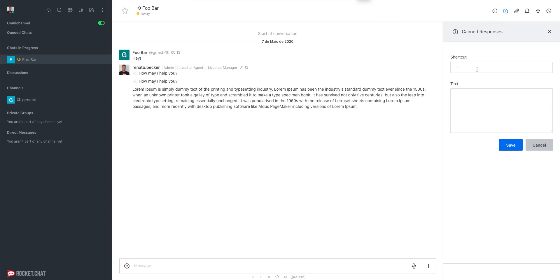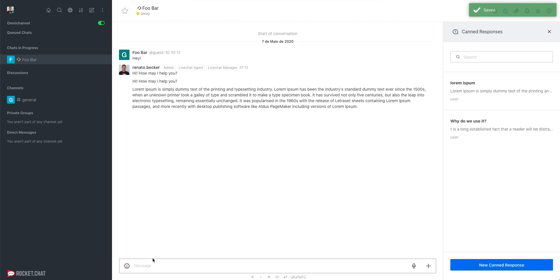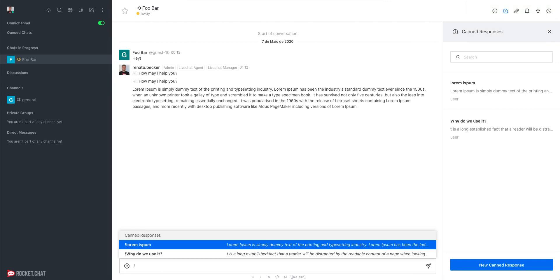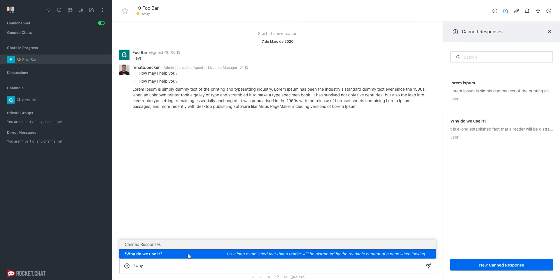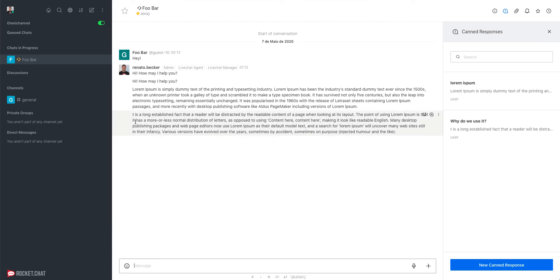I'll create another Canned Response with a new shortcut and store its text, so now I have two Canned Responses. When I type the exclamation mark, both are displayed. If I type a specific letter or word, the Canned Responses are filtered according to the shortcut text. I select the one I want and send it to the user — it's pretty simple.